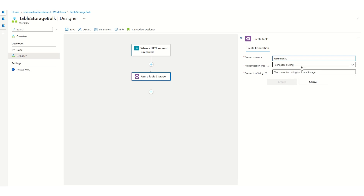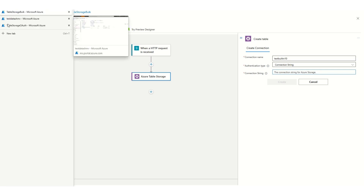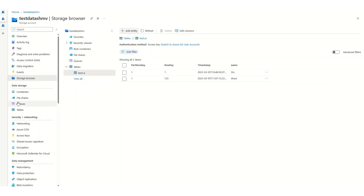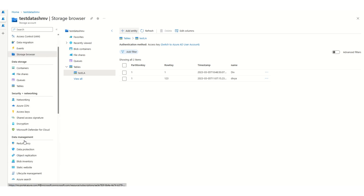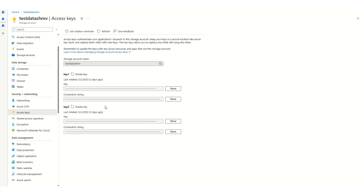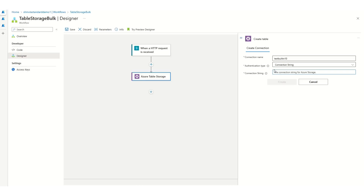There are three authentication types. The first is connection string. When you choose connection string authentication type, you can provide the connection string directly from Azure Storage. To get that connection string, go back to your storage account and click on Access Keys — this is the connection string available. You can click on Show, copy it, and paste it into the Logic App. Once you click on Create, it would create a connection. Note that authentication does not happen at design time, so even if there is a mistake in the connection string, it may not throw any errors — errors will only appear during runtime.